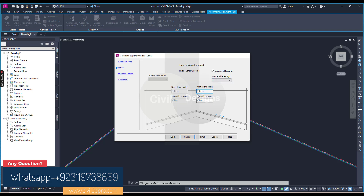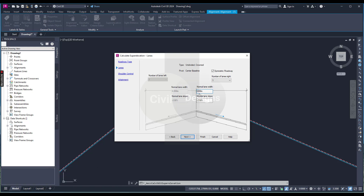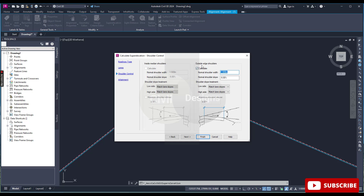Set the lane width — for example, 3 meters or 4 meters depending on your design. For the lane slope, if it is minus 2 percent, you can see the preview and adjust accordingly. Press Next. For the outside edge shoulder, you can set 2 meters or 1.5 meters and define the edge slope percentage. You can also match the lane slope or keep the default slope for both low side and high side shoulders.